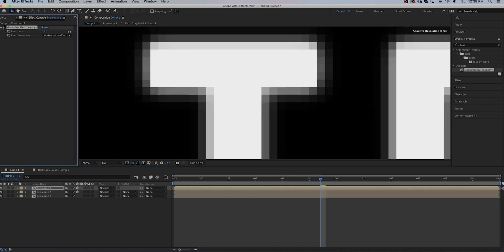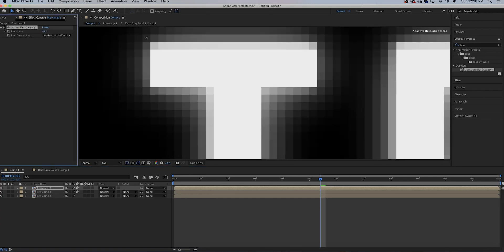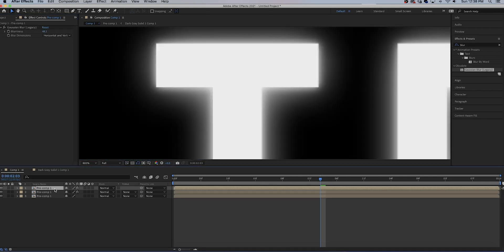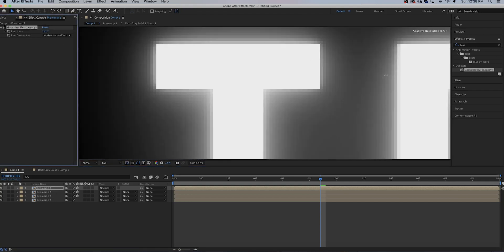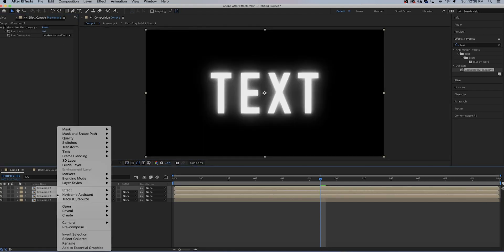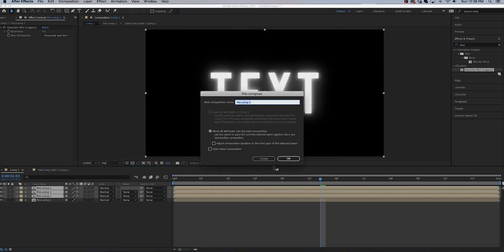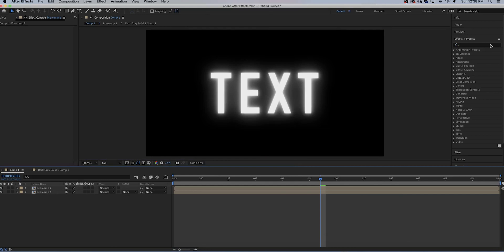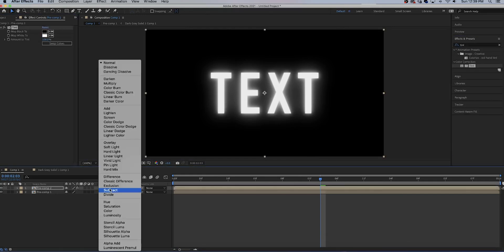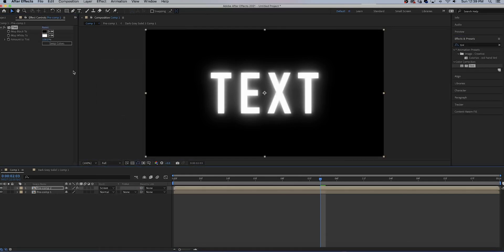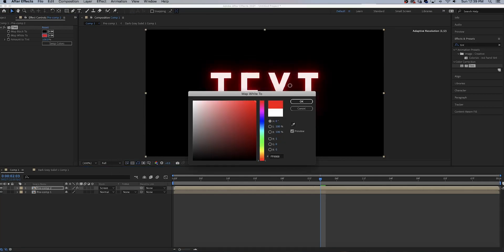Now duplicate the layer. In the next duplicate increase the blurriness even more. Then make one more duplicate, increase the blurriness even more. Select all your blur layers, pre-compose, move all attributes, hit OK. Add the tint effect, make sure that your blending mode is on screen.